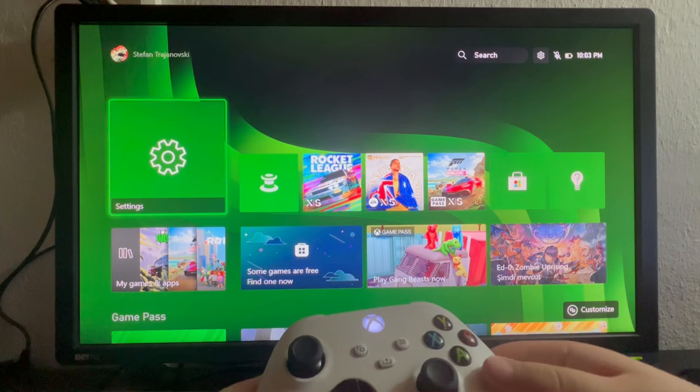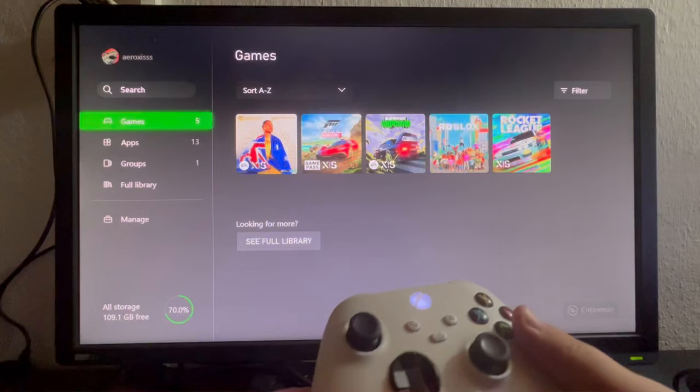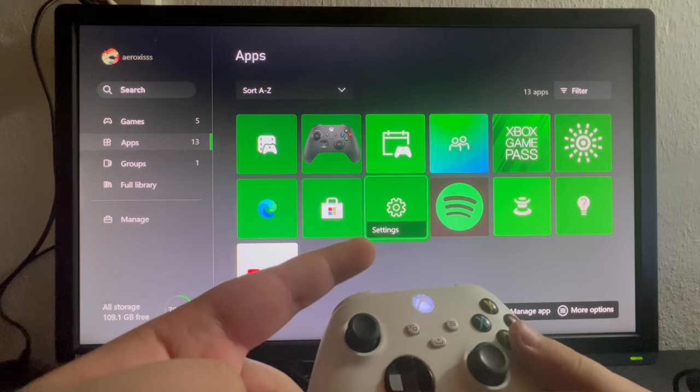For the first method we need to go into my games and apps, open that up, then go into apps and navigate to the settings option right here.